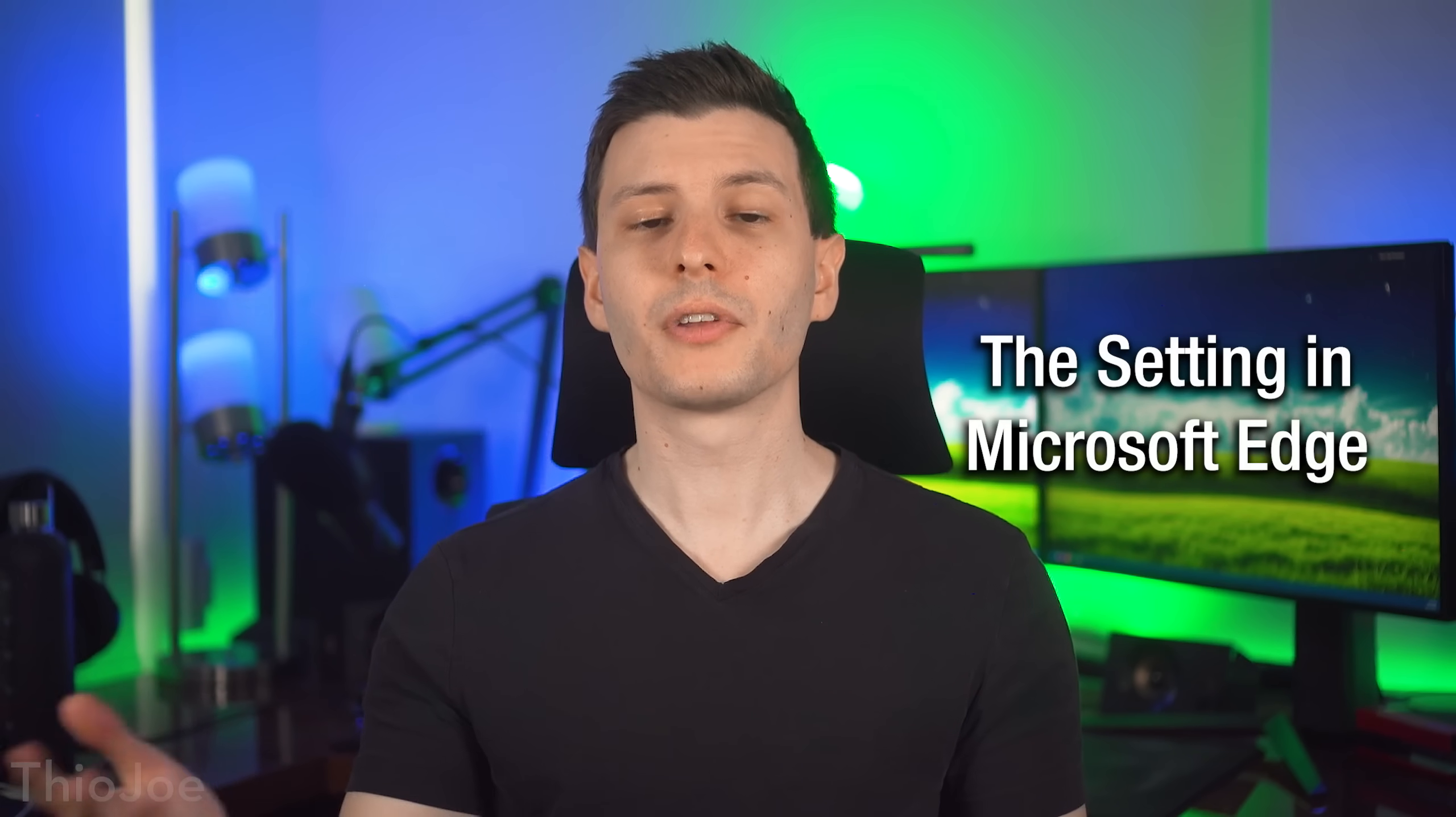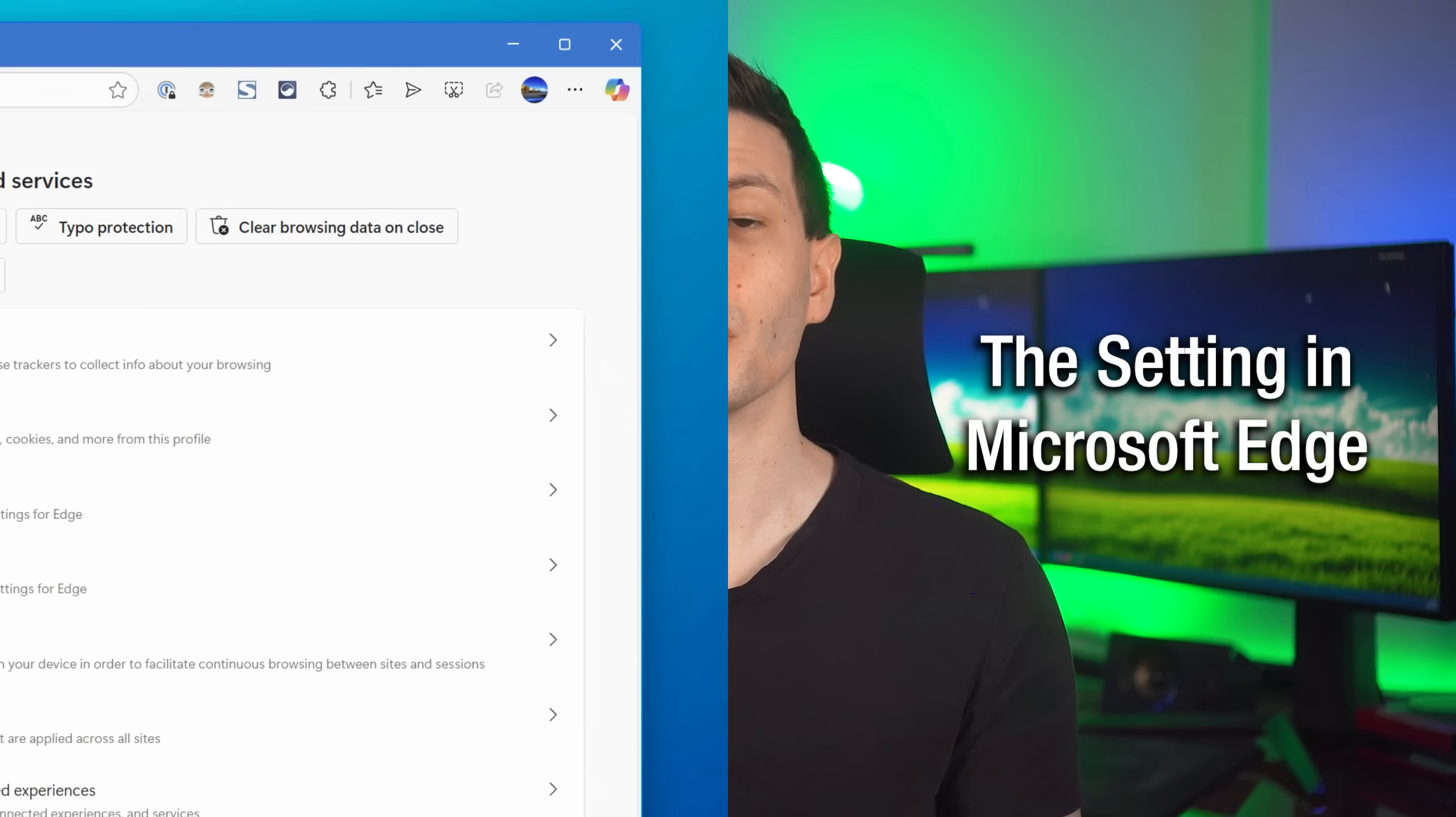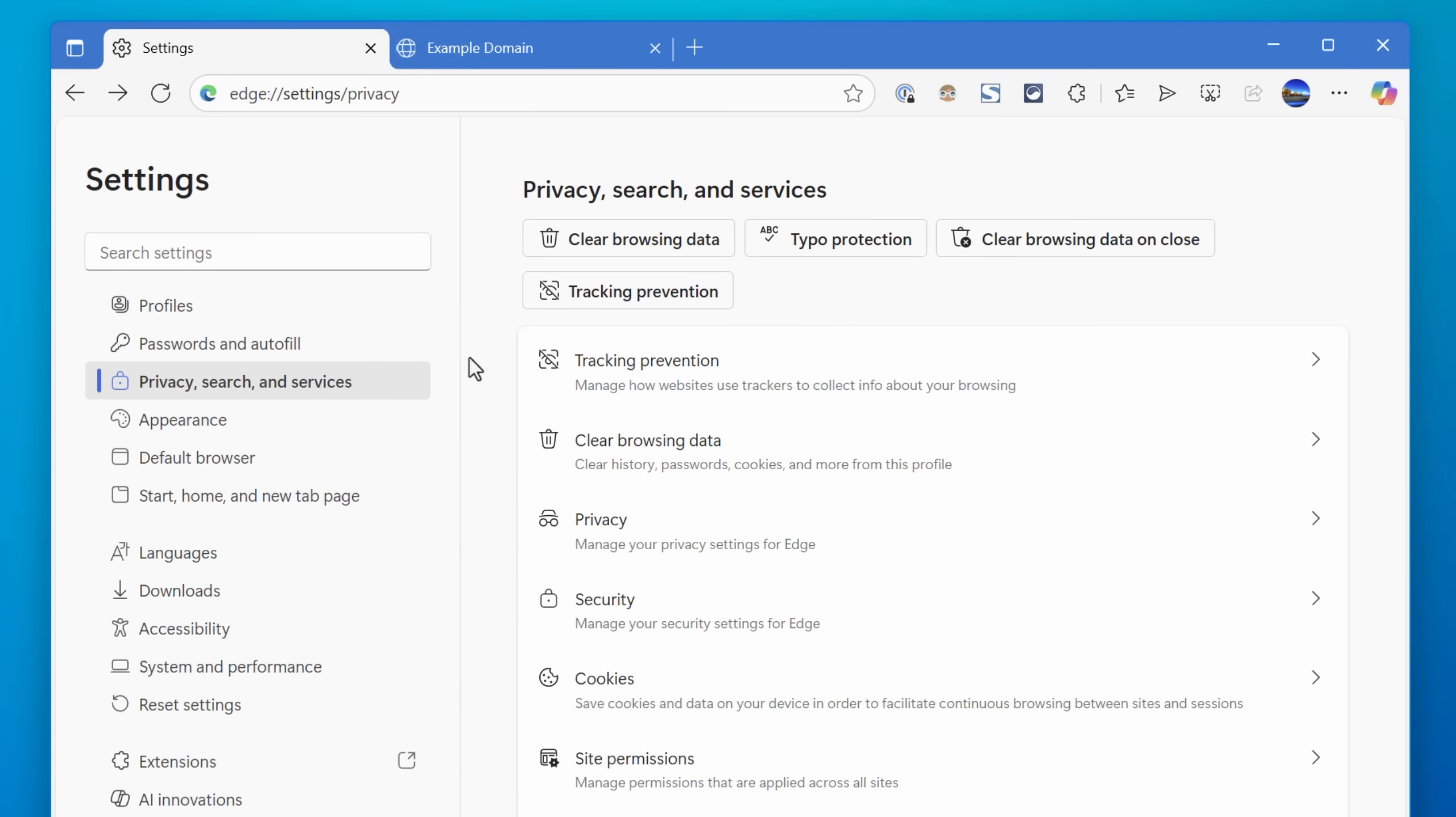For other browsers though, on iOS specifically, besides Chrome, it seems like they don't really have this option possibly, at least on Brave, they didn't. So that's unfortunate. All right, next up, here's how to do it on Microsoft Edge.